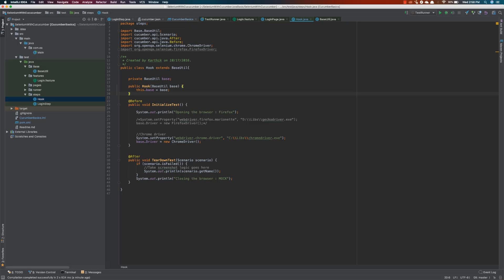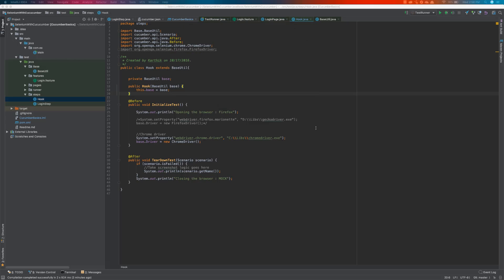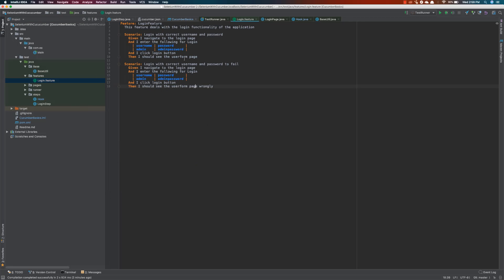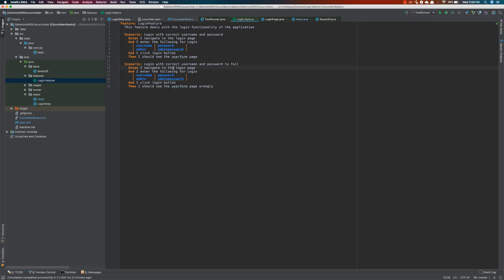The next thing we're going to add is the testng.xml file support. This XML file will be used for executing all tests from it, rather than from the test runner class file as we were doing before. All these days we right-clicked and ran the scenario directly, but now instead of running from the test runner class, we are going to run from the testng.xml file.